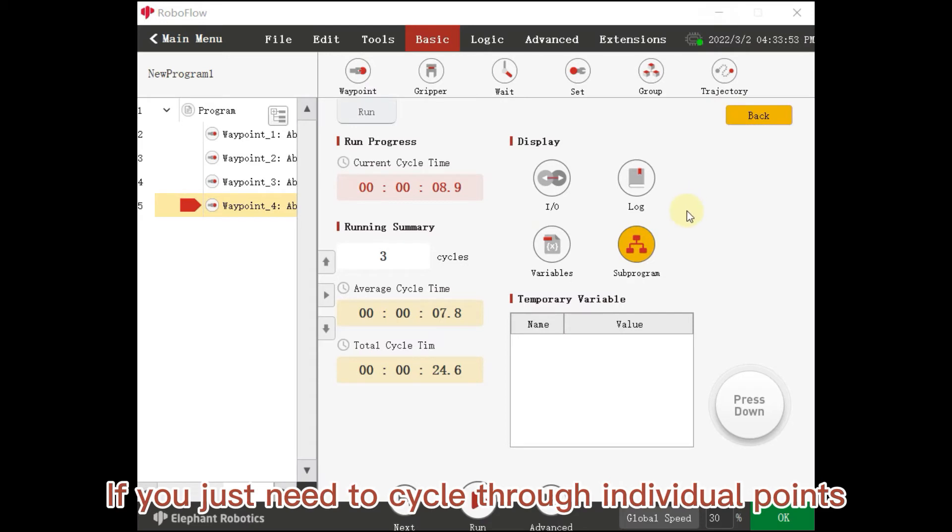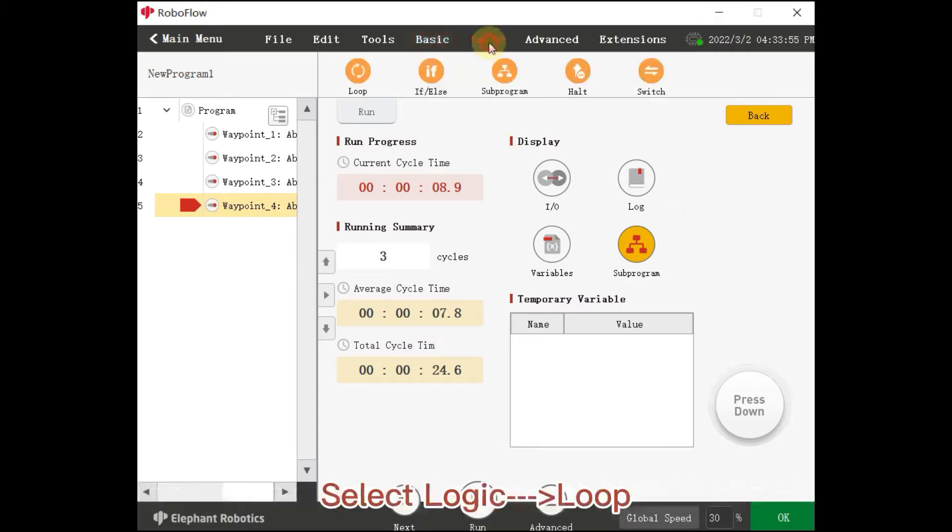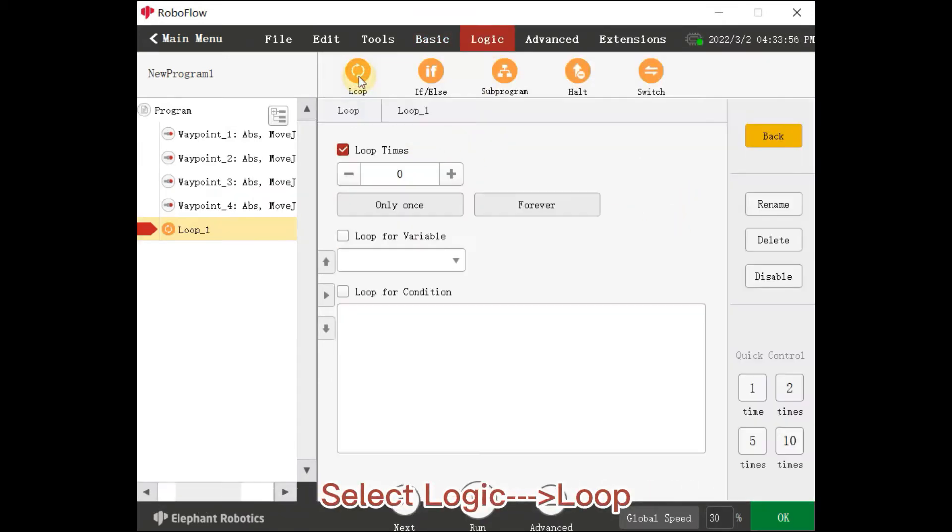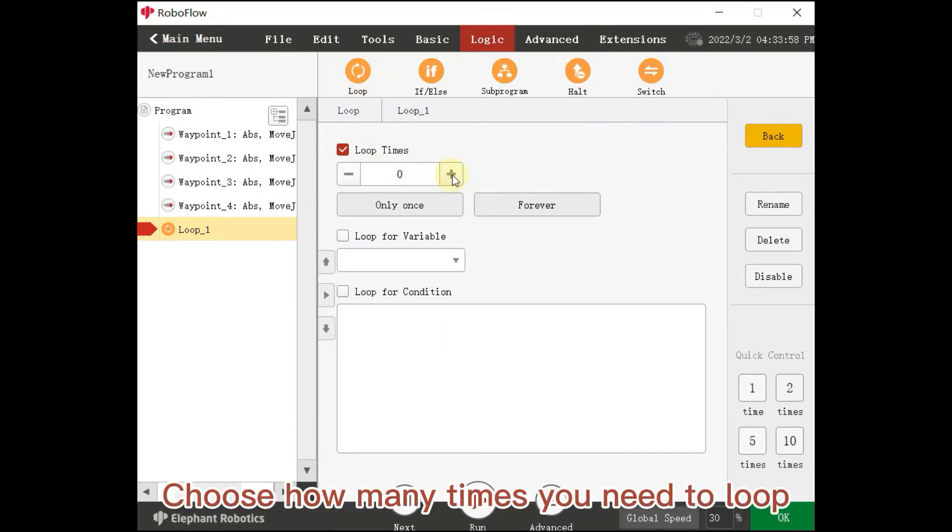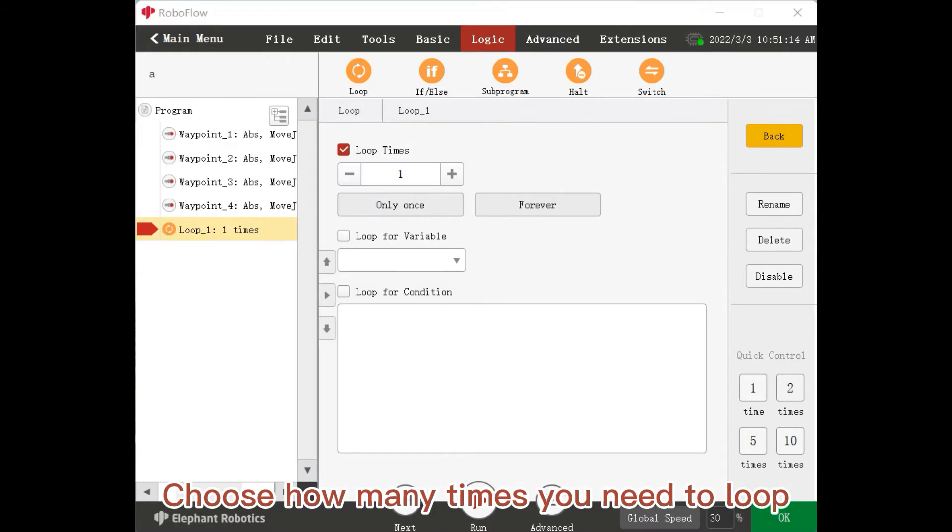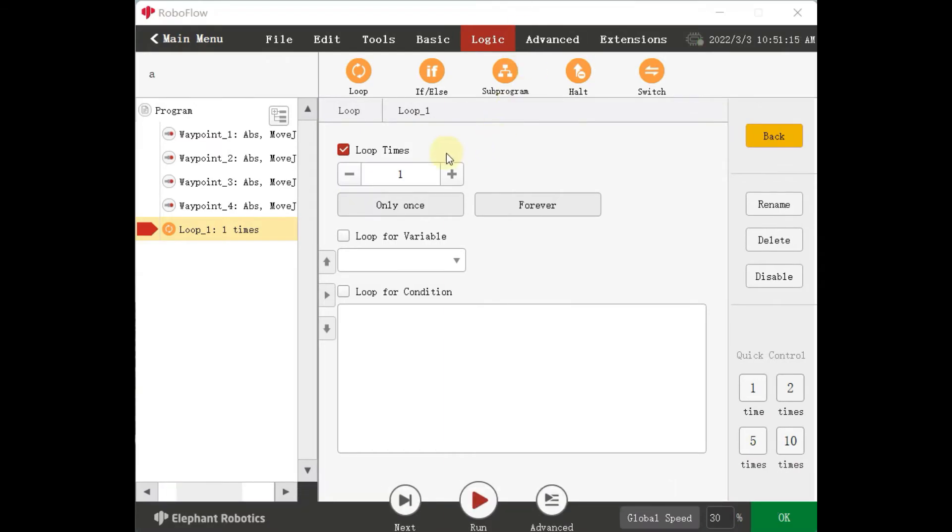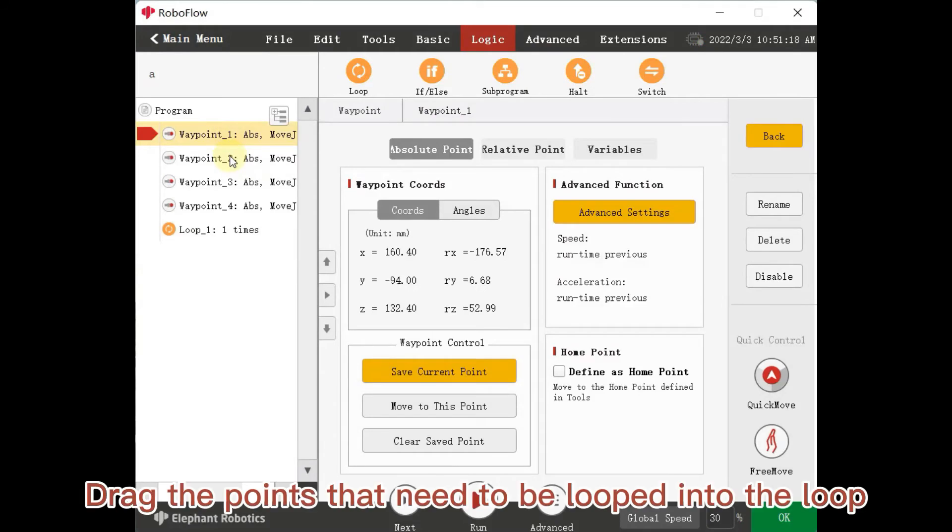If you just need to cycle through individual points, select Logic, Loop. Choose how many times you need to loop. Drag the points that need to be looped into the loop.